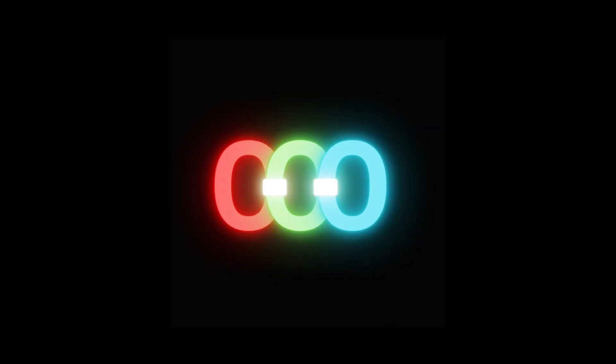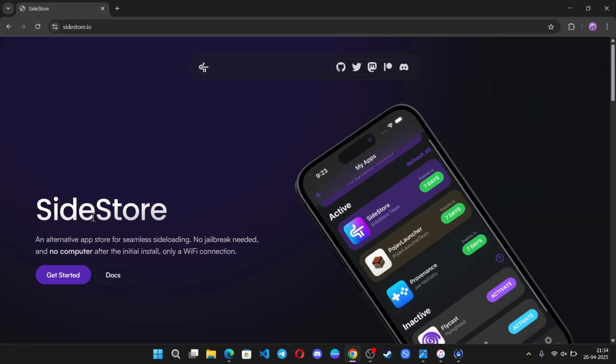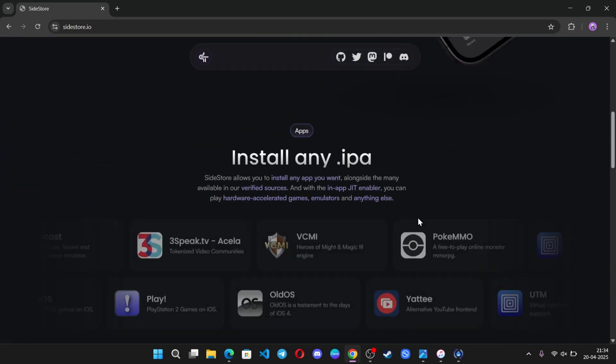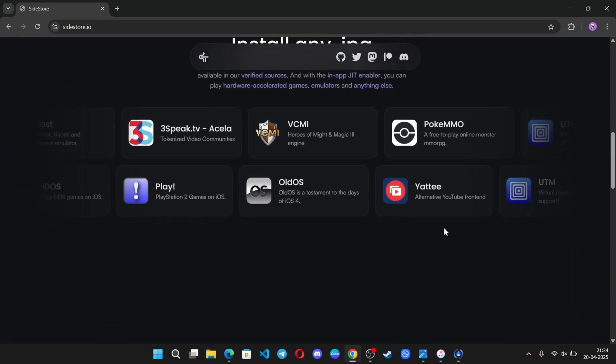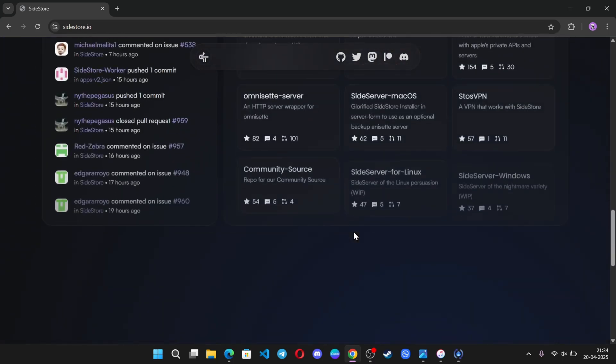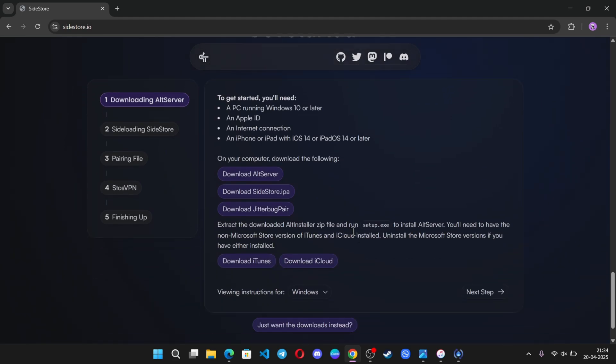What's going on everyone? Welcome to ByteCrypt. In today's video, I'll show you how to enable JIT on your iPhones or iPads, even running on the latest version of iOS 18. So let's get started.